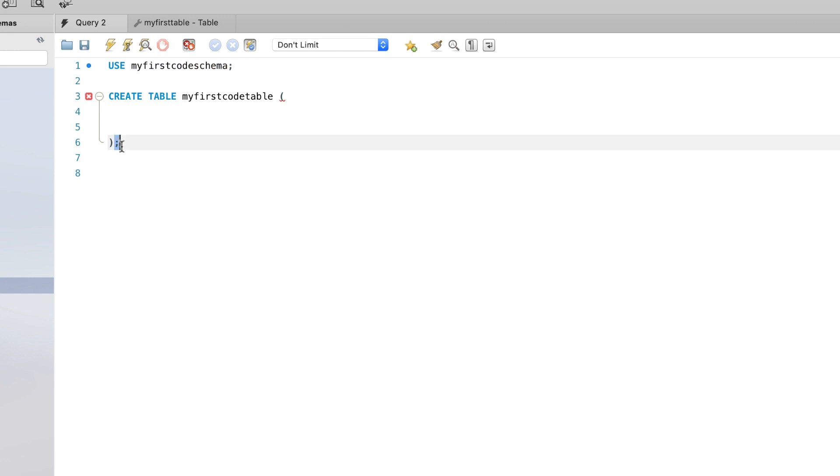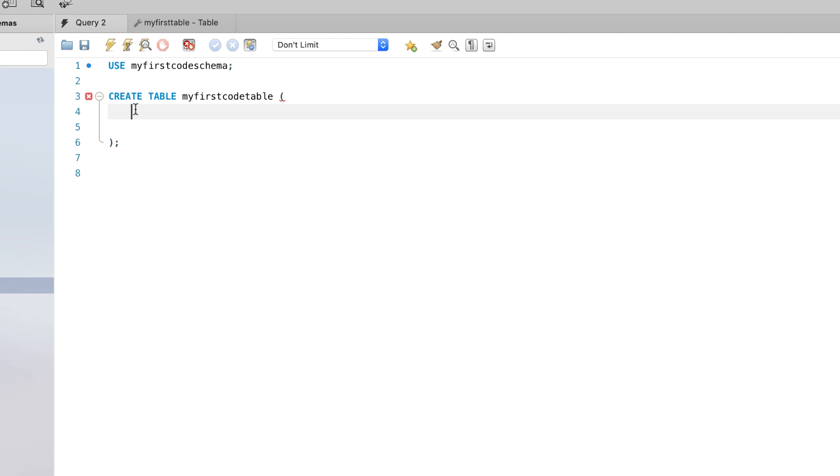And I always put a semicolon after all of my queries. This allows you to have multiple queries in the same query editor window, and then decide if you want to run all of them or just run one of them. So I'd recommend always putting that there. And then the next thing that we're going to need to do is populate the shell with column names and we'll specify which data types we want.